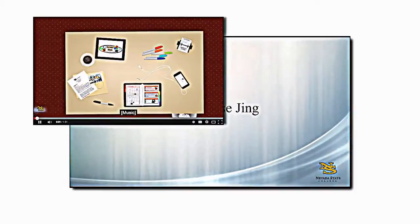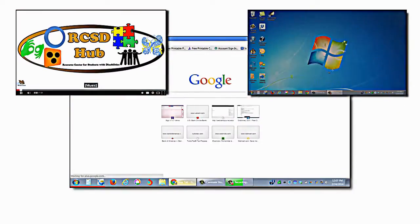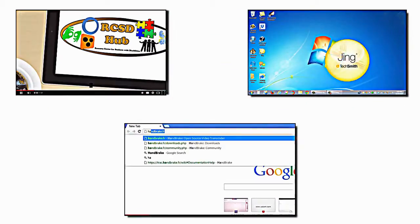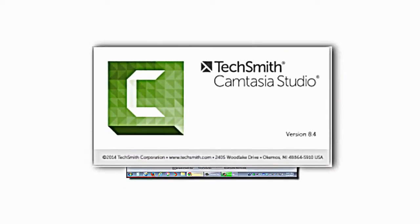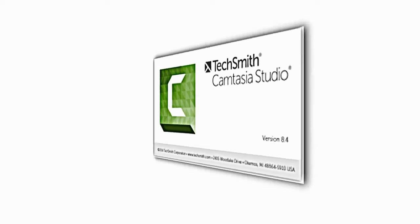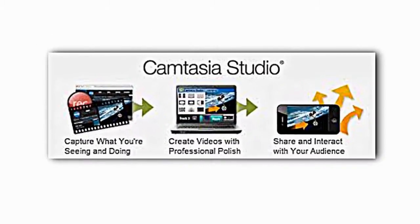Create videos like a pro using the screen recording and video editing application Camtasia Studio. In this tutorial I will be demonstrating how Camtasia Studio 8 works so that you can begin recording, editing and producing your very own videos in no time.